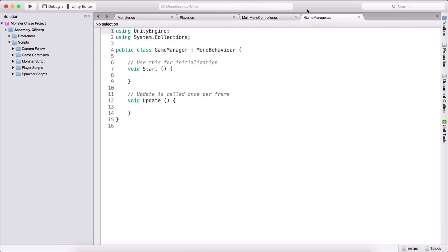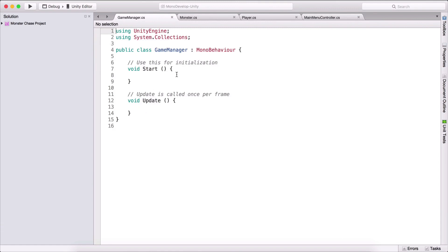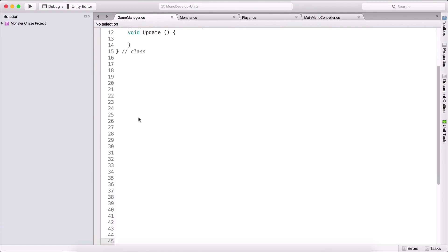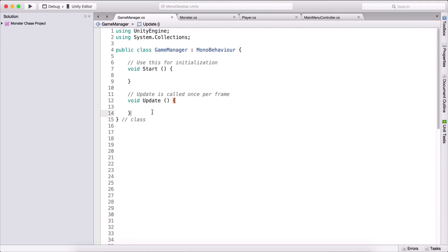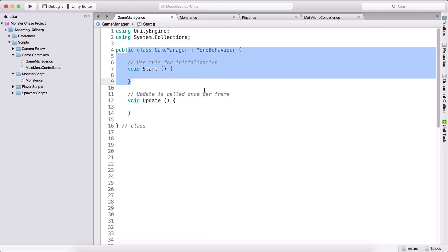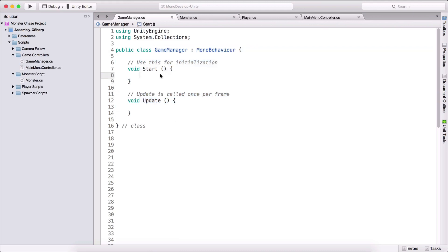I'm going to double click and open it. Before we do anything, I'll add a little spacing so we can see what we are typing. What we need to do is create a singleton out of our Game Manager class. A singleton allows us to only have a single instance of this class.